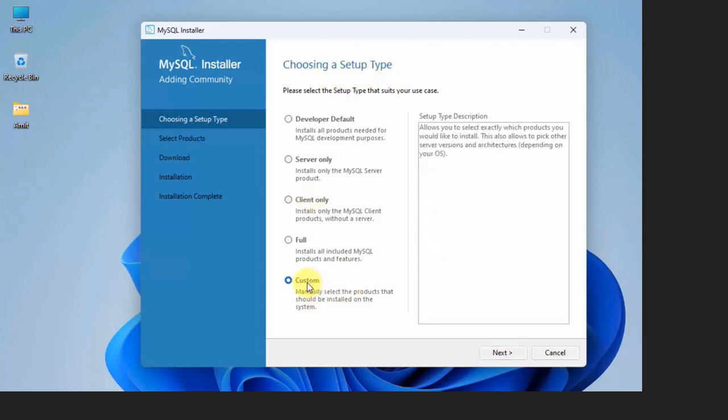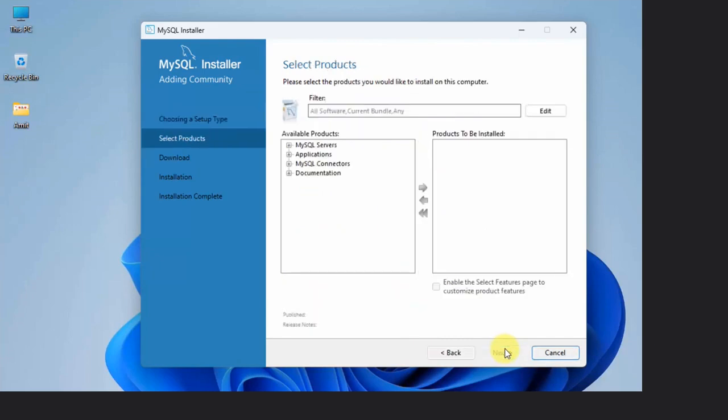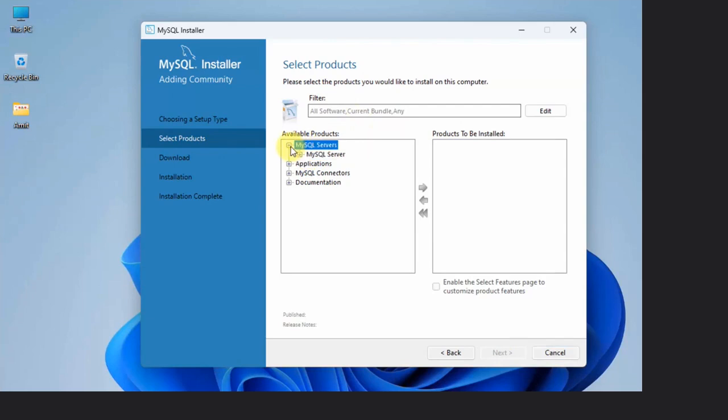We will directly go to Custom to understand what we are actually installing. Click Next. Now we need to select the products we wanted: Server, Shell, as well as Workbench. Click on MySQL Servers, click on the dropdown again, and here it is the current version, 8.0.33. Click on it to drag, and here it is.